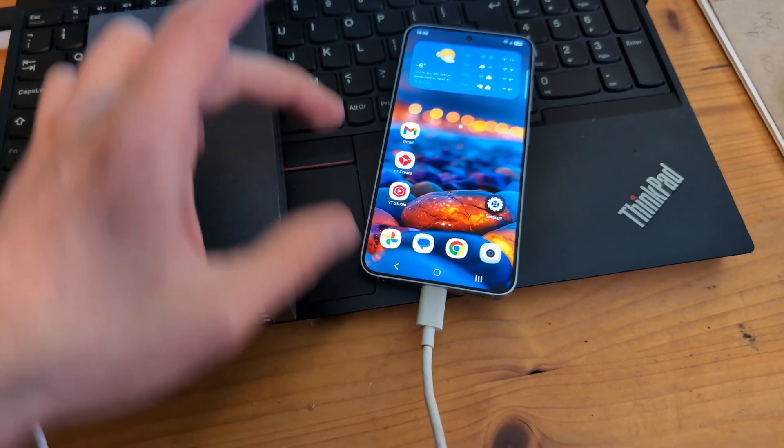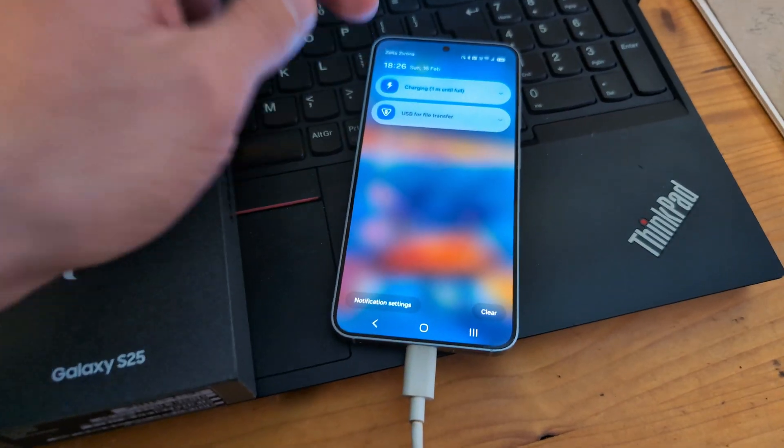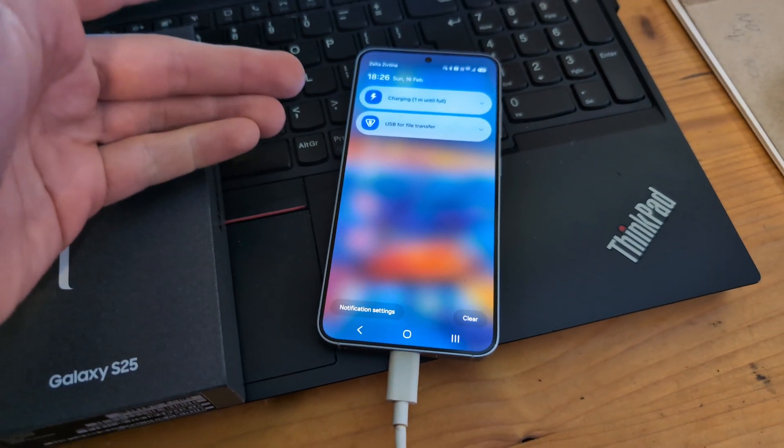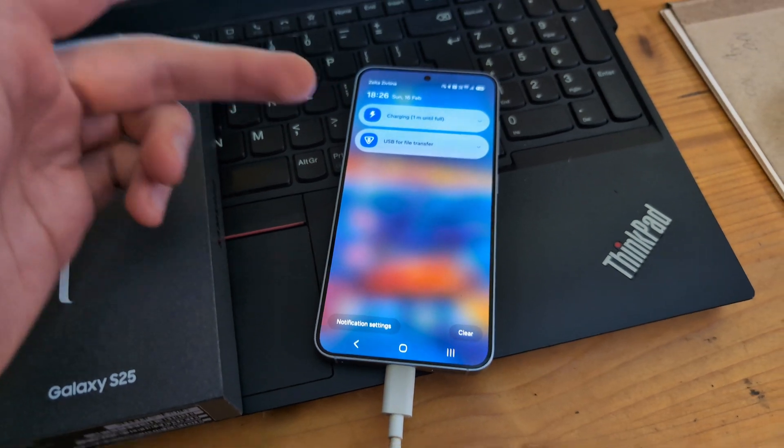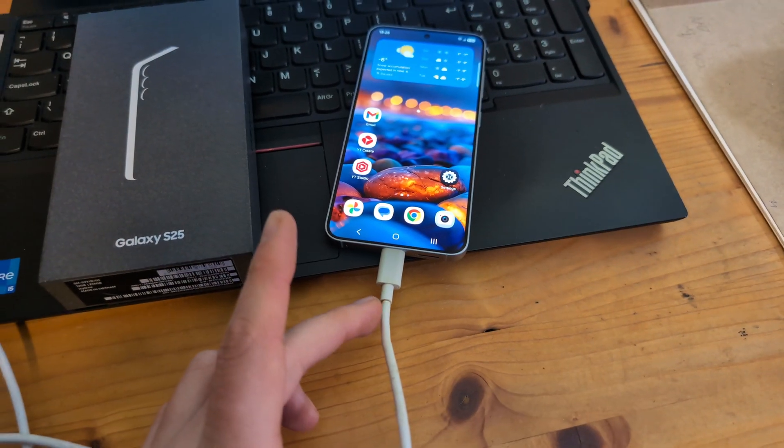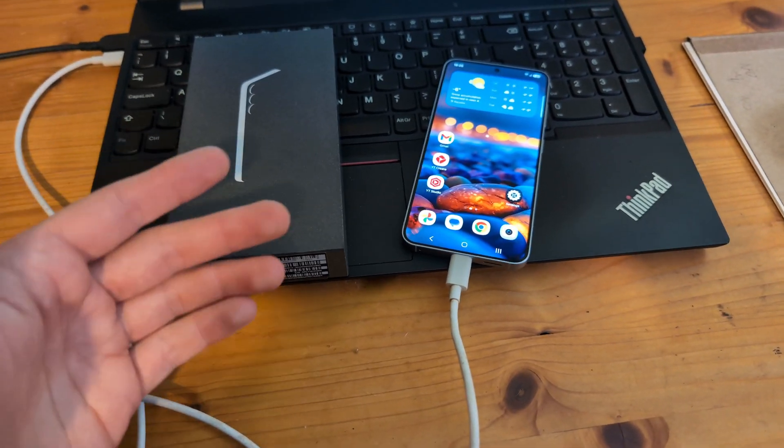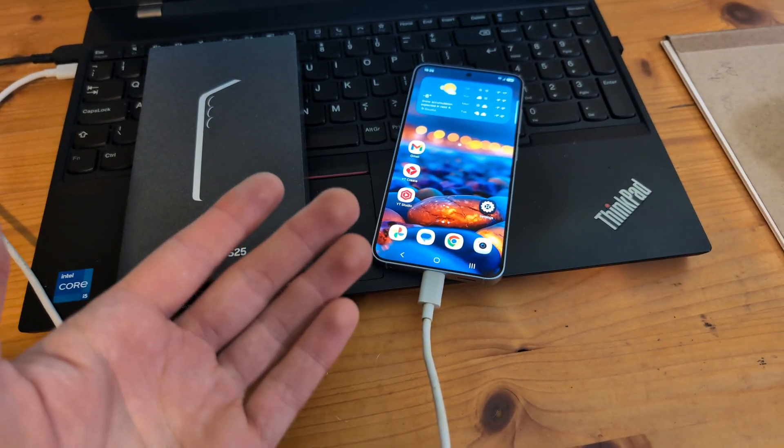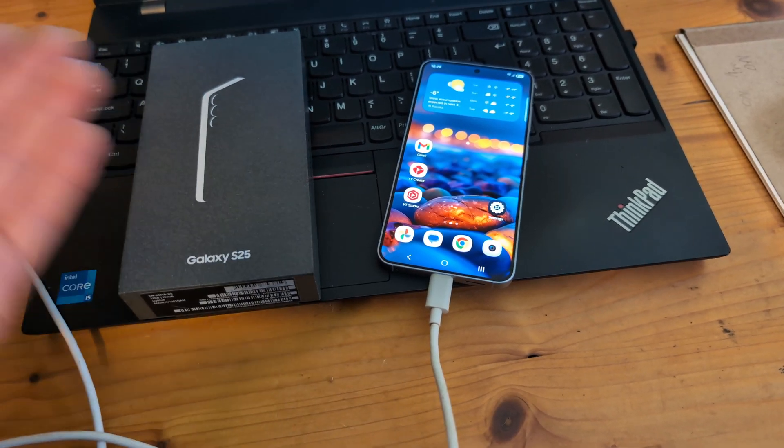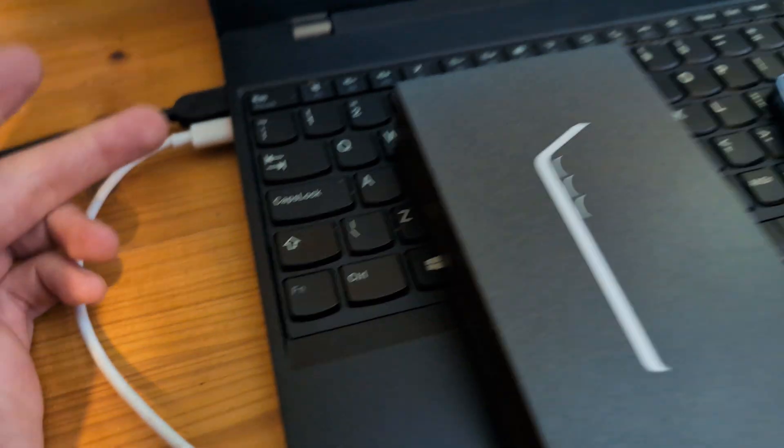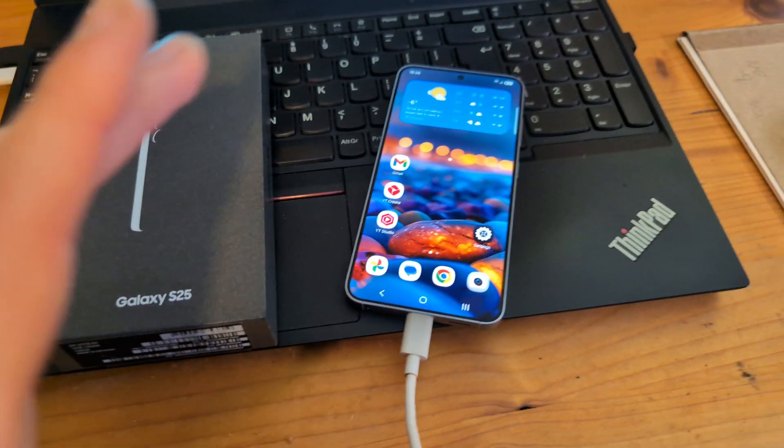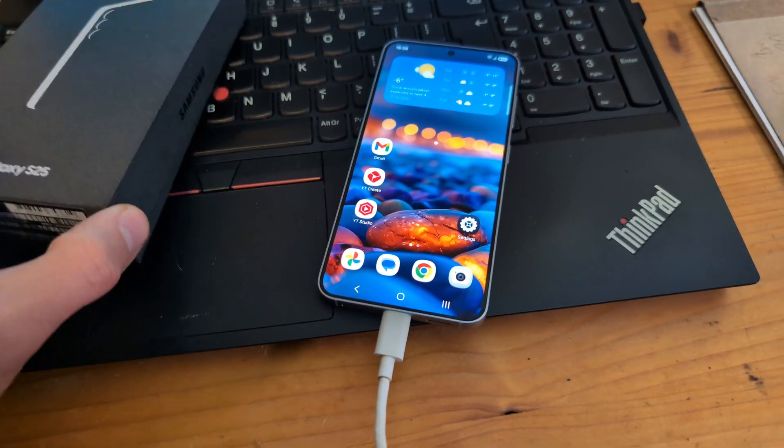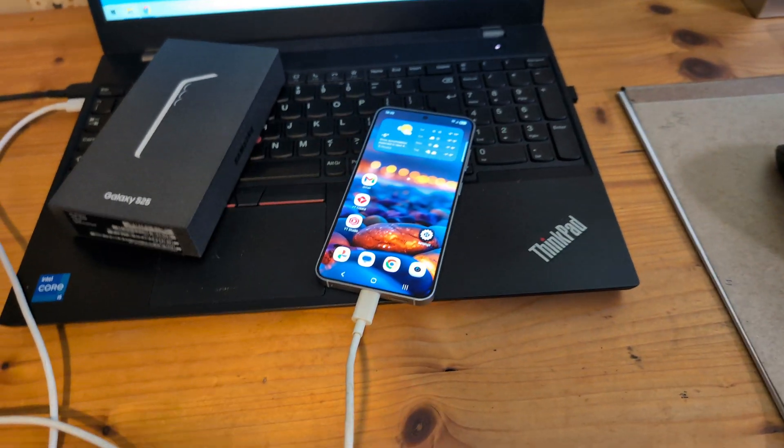If you do not see any of these prompts—if you swipe down and you do not get that option or maybe it's grayed out—then make sure to check your cable. Just because your cable is good for charging doesn't automatically mean it's good for file transfer. You can try another port on your computer. These things happen; it's very common actually. Anyway, good luck.